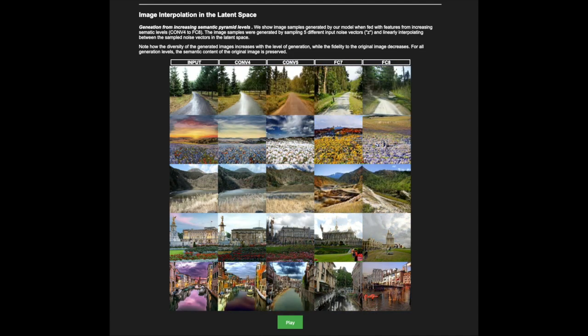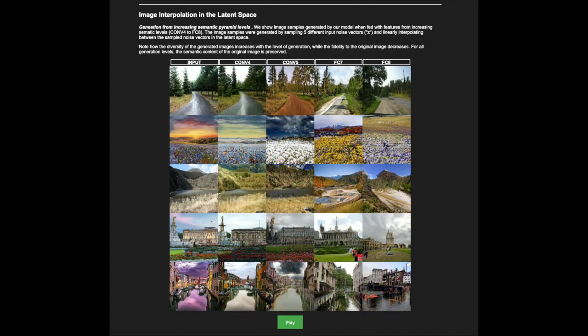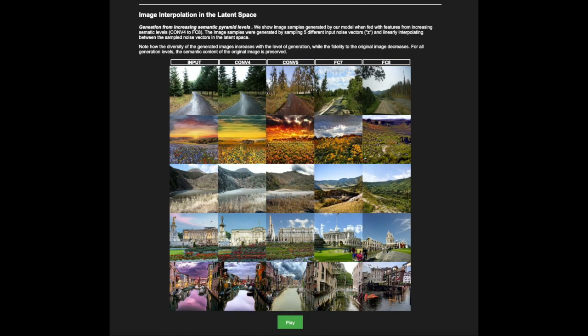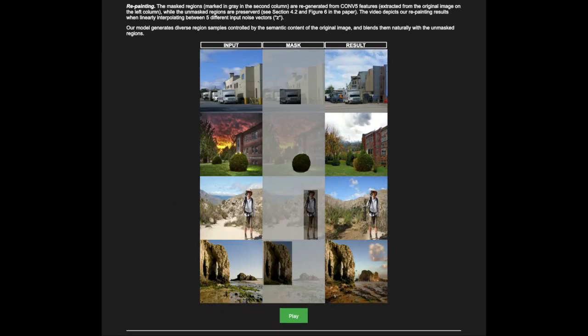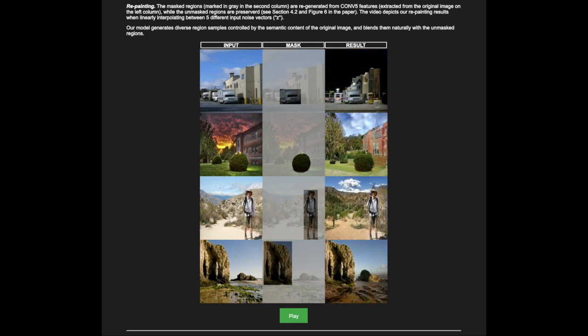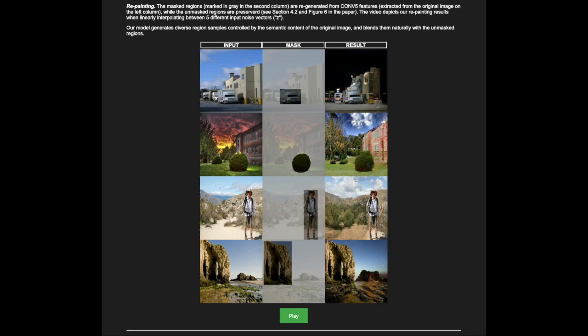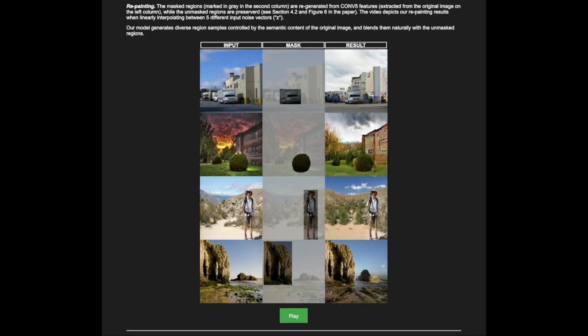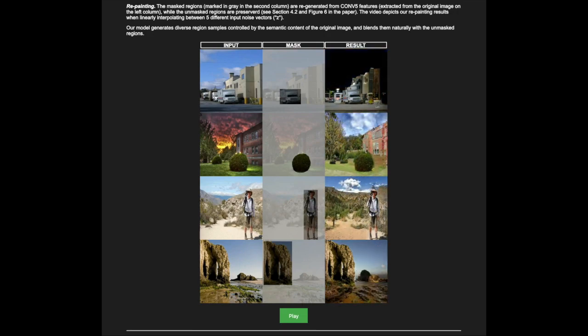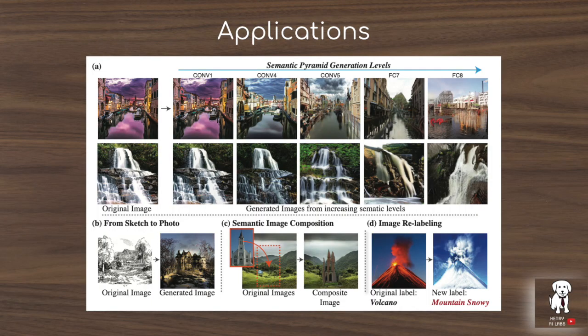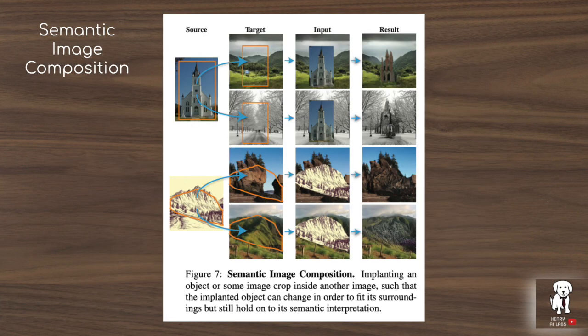This architecture controls what image will be produced by the generator as it goes from the random vector z into the generated image, by embedding the intermediate feature maps of the classification networks with the intermediate representations from the generator network. This can be controlled by only embedding a specific layer of the pre-trained classifier, or by applying an amoeba-shaped mask to the feature map to be embedded with the generator's representations.